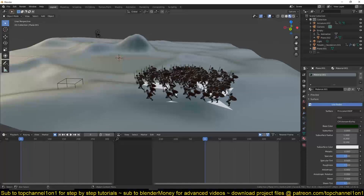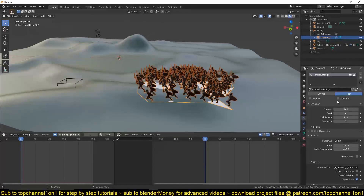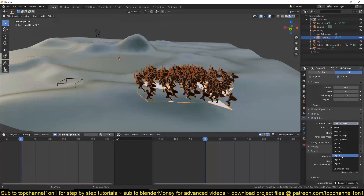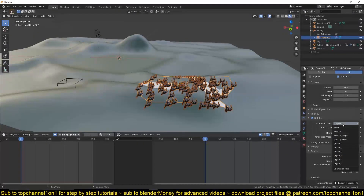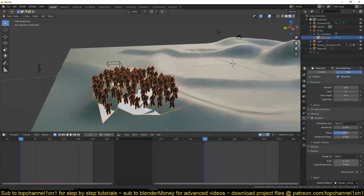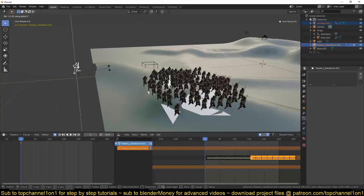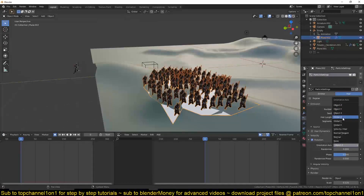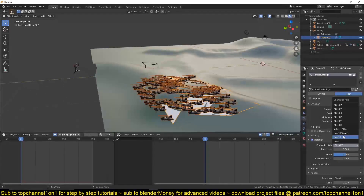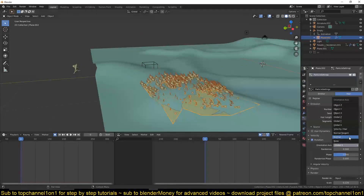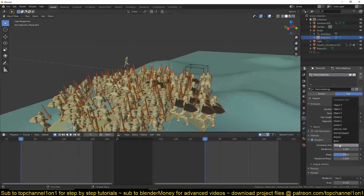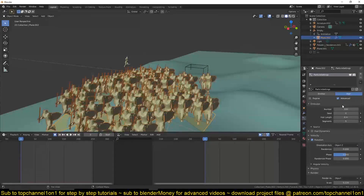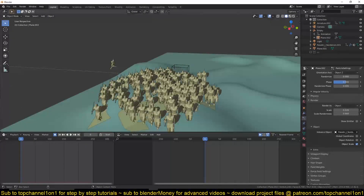To fix the facing direction, select the particles, make sure Advanced is turned on, then go under Rotation, check it, and play around with the object rotation. You'll need to experiment a bit to get the right orientation for these particles — try Global Z, Global Y, Object Y, Object Z.